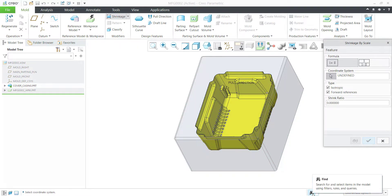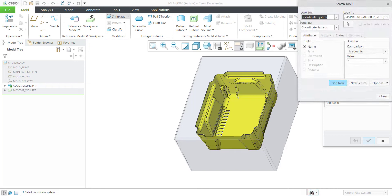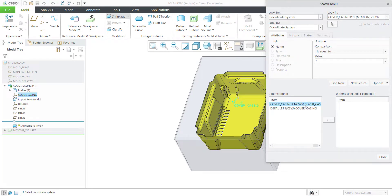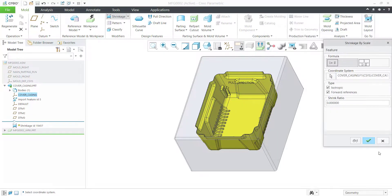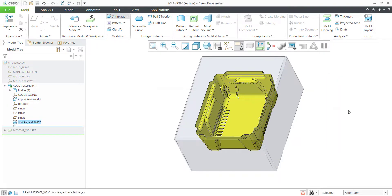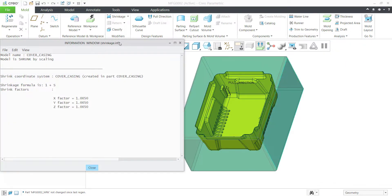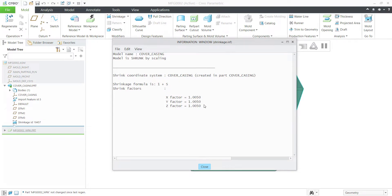Select the Find icon, click Find Now — this is the cover we are looking for — add it and close. Add the shrinkage value, go to Shrinkage Information, and cross-check whether the shrinkage has been added correctly. Shrinkage by Scale is the command activated.